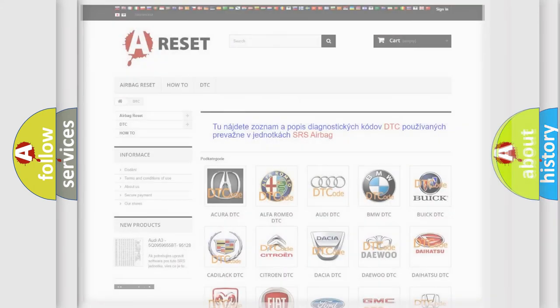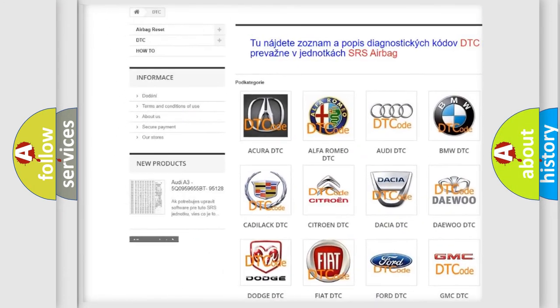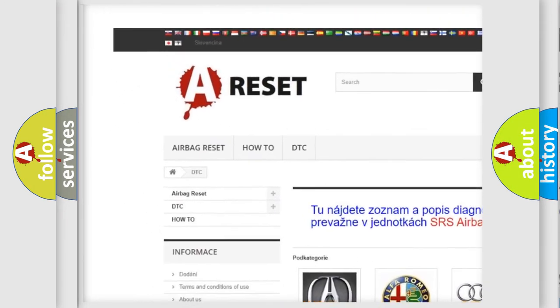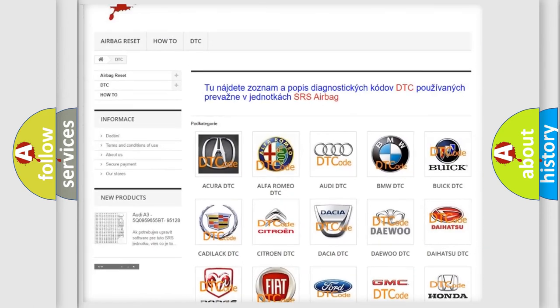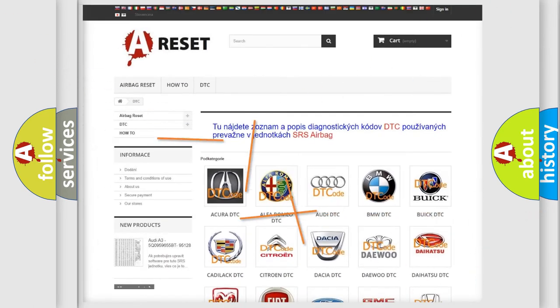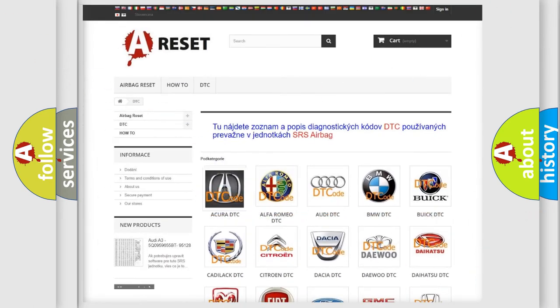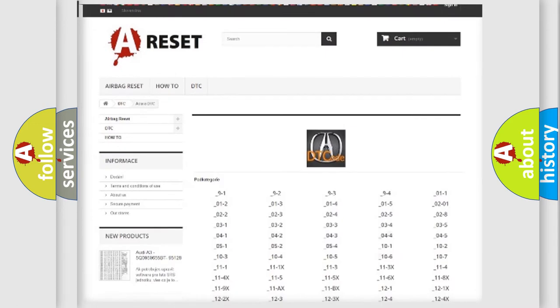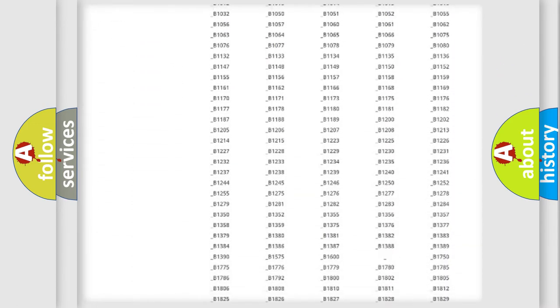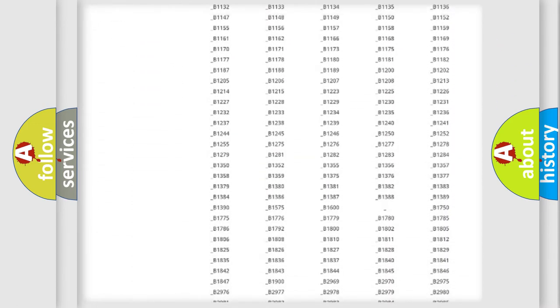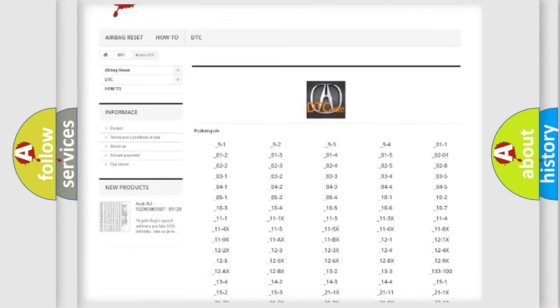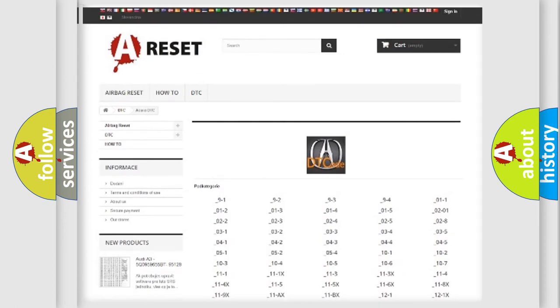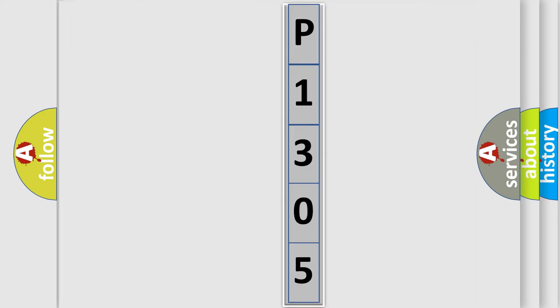Our website airbagreset.sk produces useful videos for you. You do not have to go through the OBD2 protocol anymore to know how to troubleshoot any car breakdown. You will find all the diagnostic codes that can be diagnosed in various vehicles, and many other useful things. The following demonstration will help you look into the world of software for car control units.